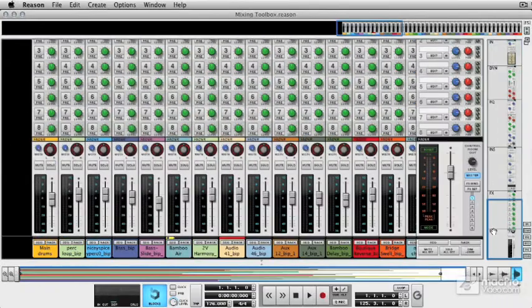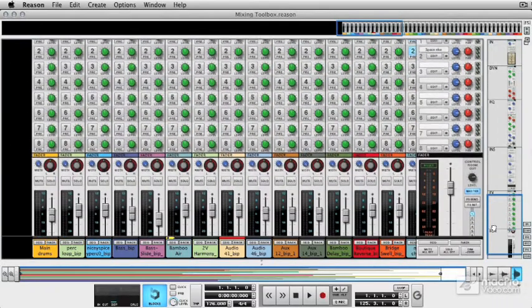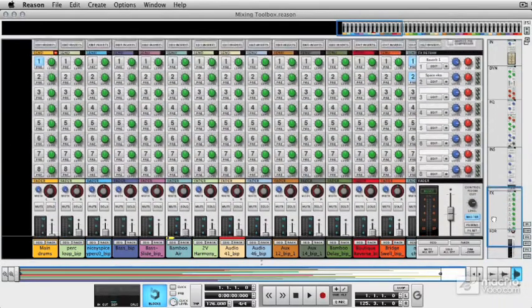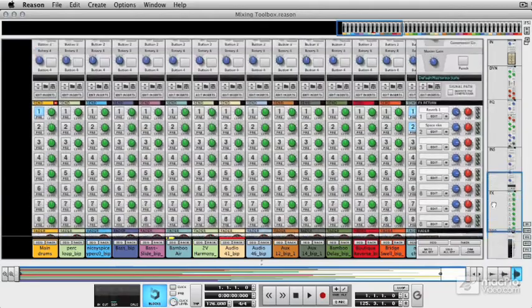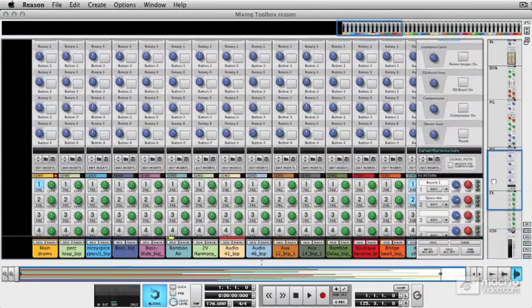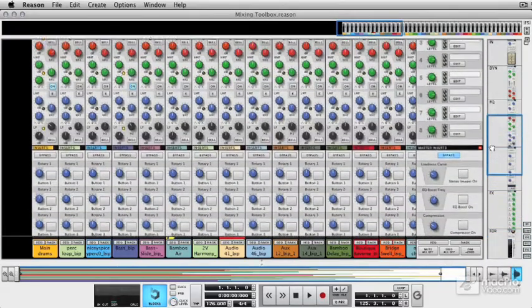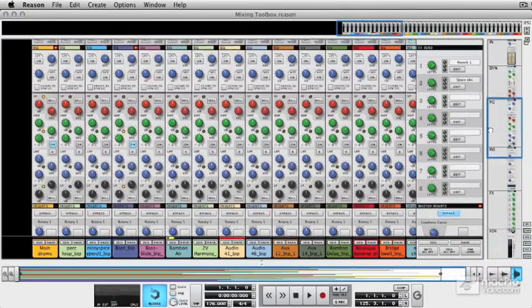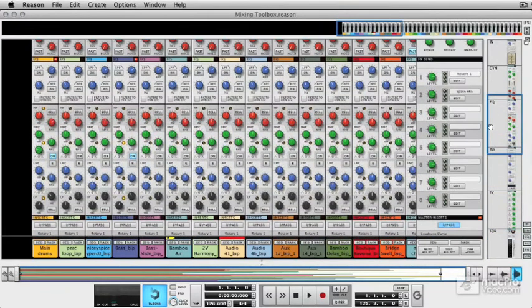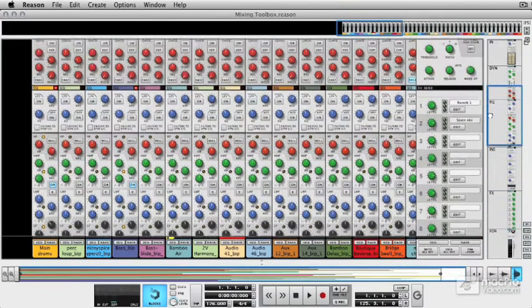You can see starting from the bottom we've got a fader, we've got a pan area, we've got effects sends, we've got insert controls, we've got a whole EQ section with filters.